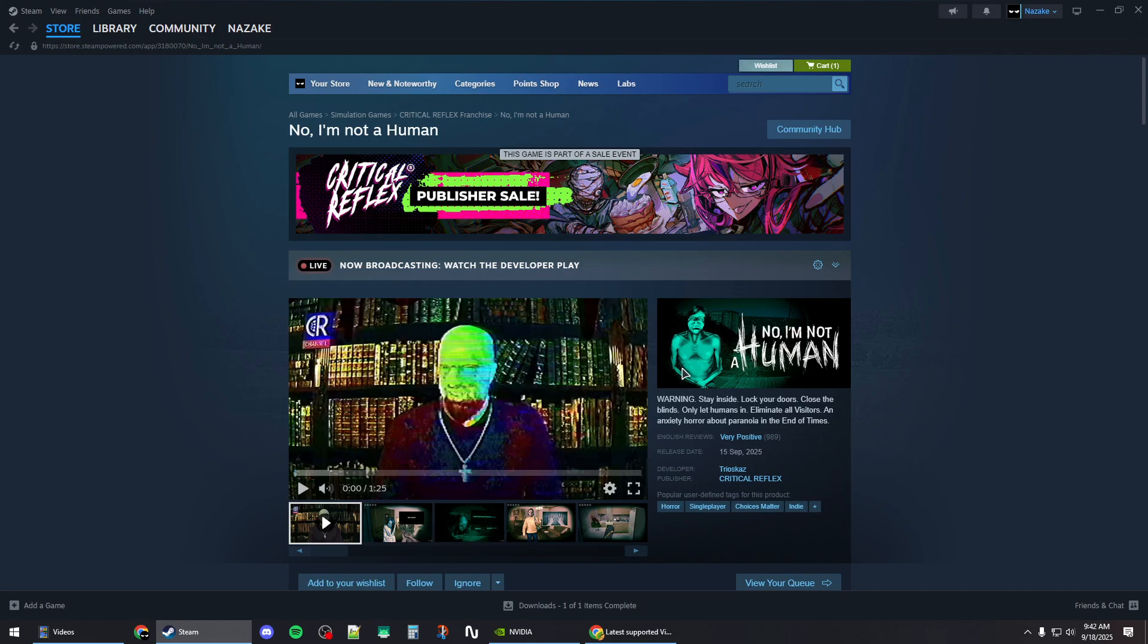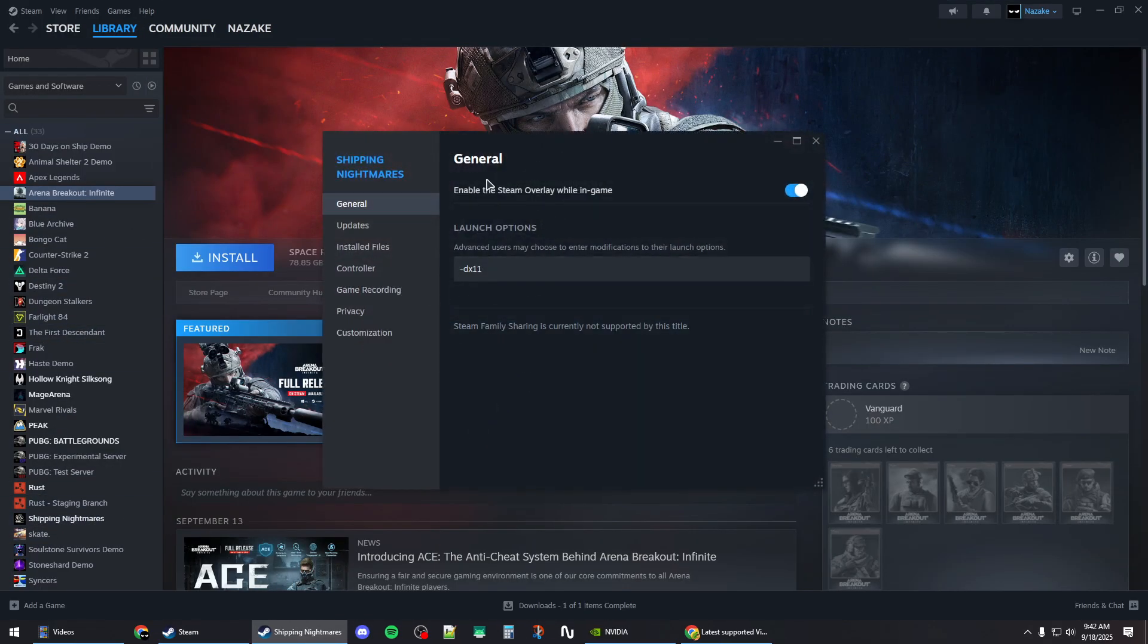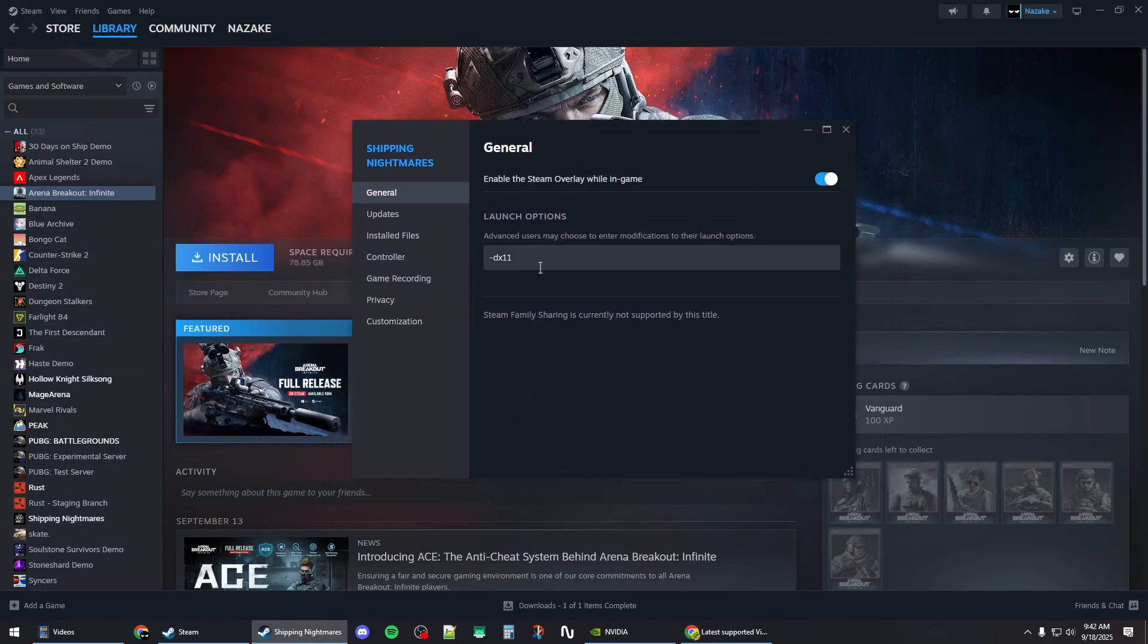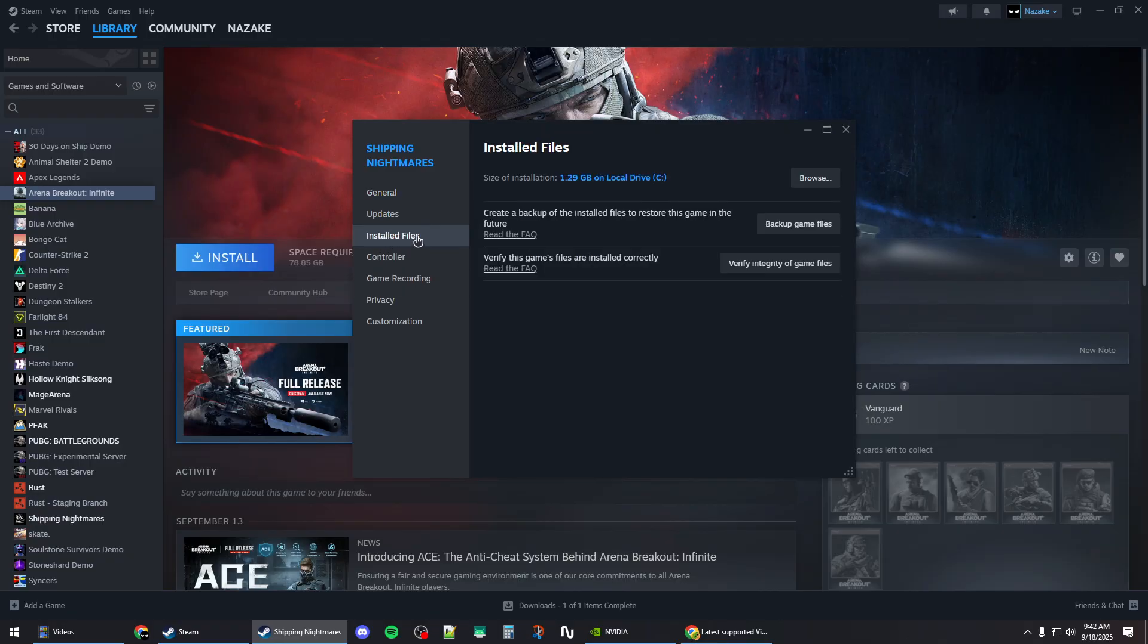How to fix 'No I'm Not a Human' crashing on Steam. First, go to the library and right-click on the game's property window. Under launch options, type -dx11. If this does not work, you can try -d3d11. Then go to the installed files category.